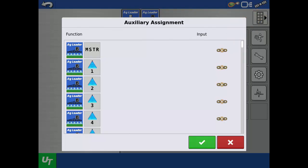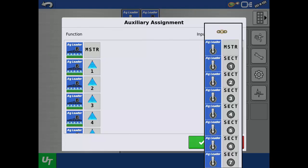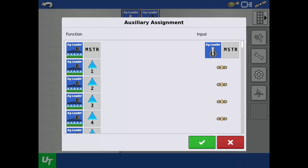The amount of functions will vary based on your specific applicator setup. To assign an input to a function, tap the link that corresponds with the function, then tap the input you would like to use. For this example, we just assigned the master switch on the switch console to the master on-off function of the module.